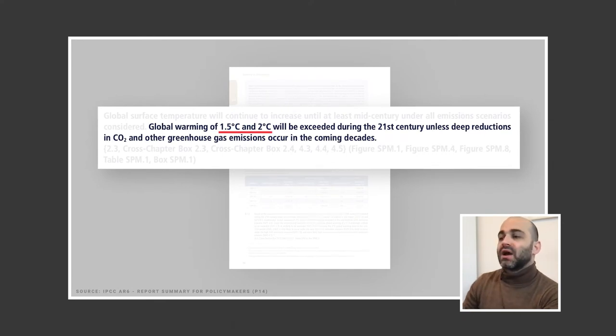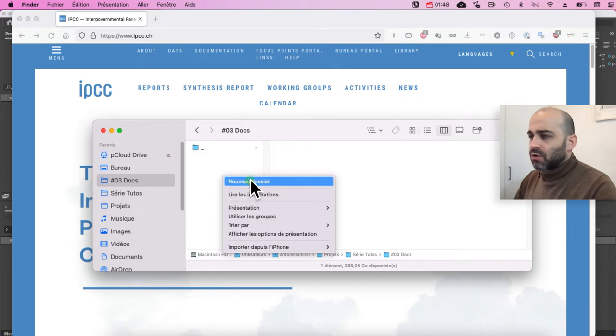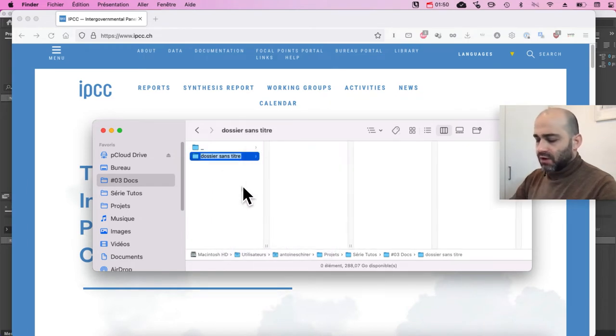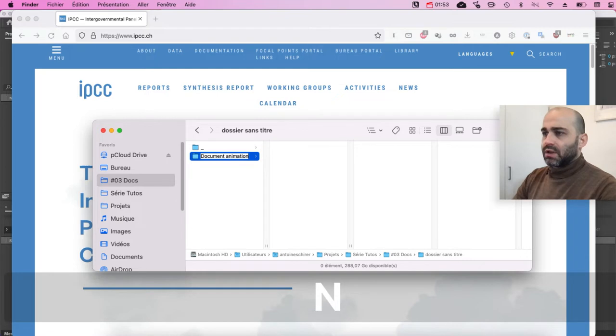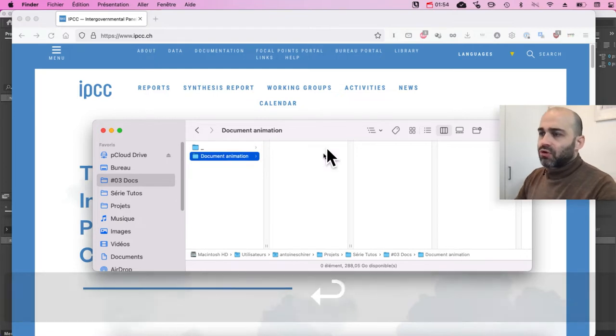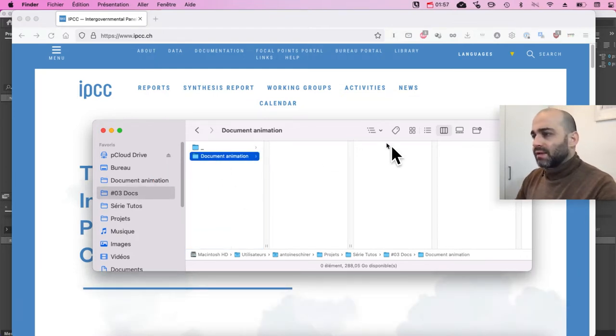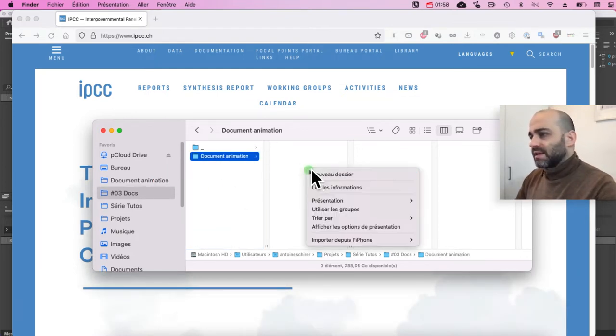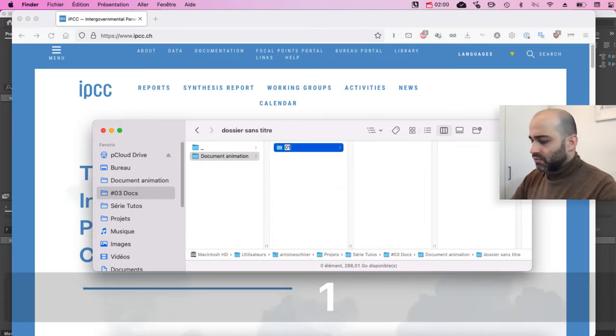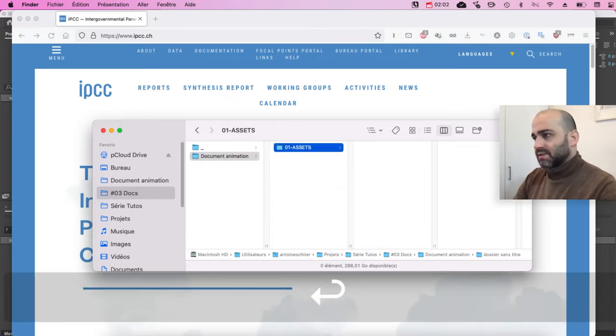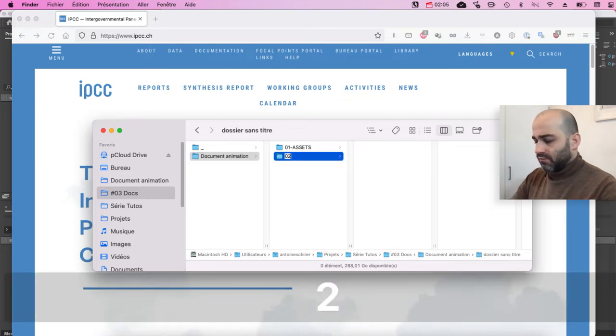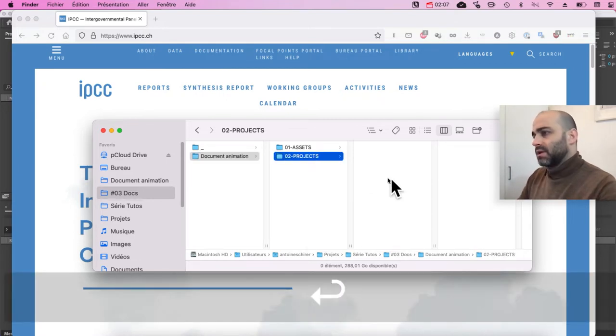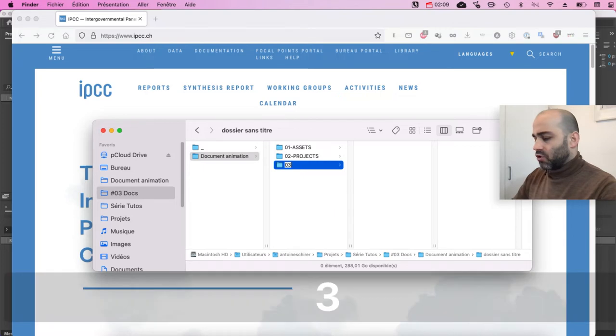Let's look at how to do this. The very first thing we're going to start by preparing our project, so I'm going to create a new folder and call that document animation, which is going to be my project folder. I'm going to put it here and inside create three subfolders, one for assets, one for projects, and one for renders.